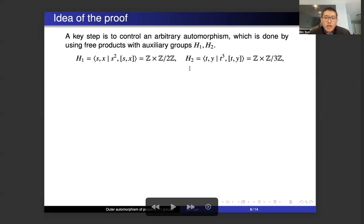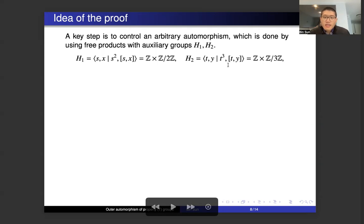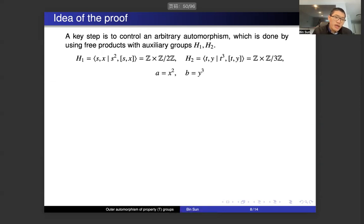And H2 is the group Z times Z mod 3Z, where the generators are t and y, and t cubed is the identity, and t commutes with y. For simplicity, I will denote x squared by a and y cubed by b.